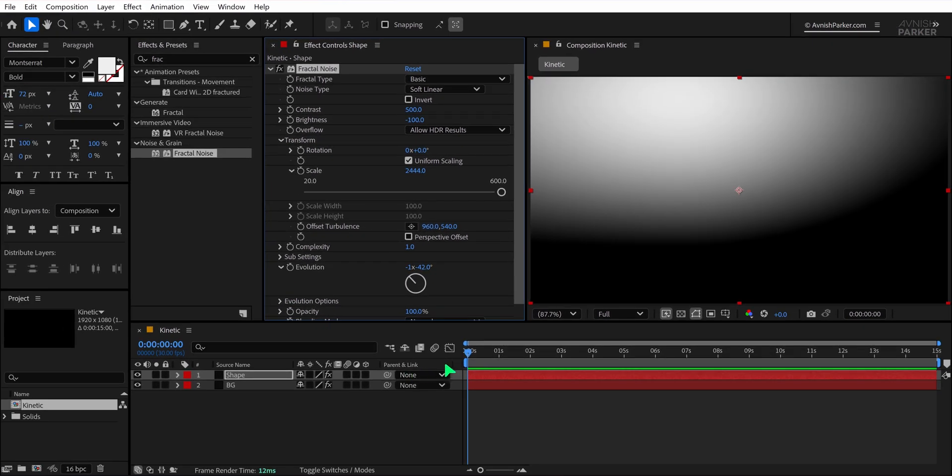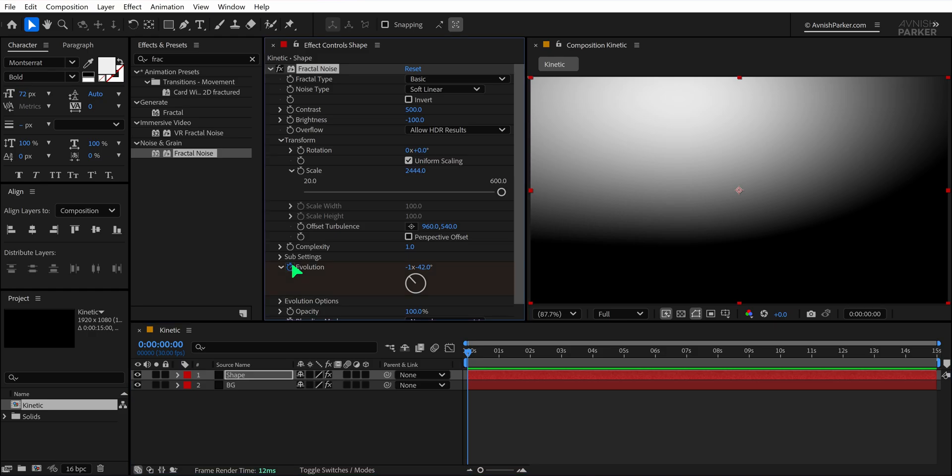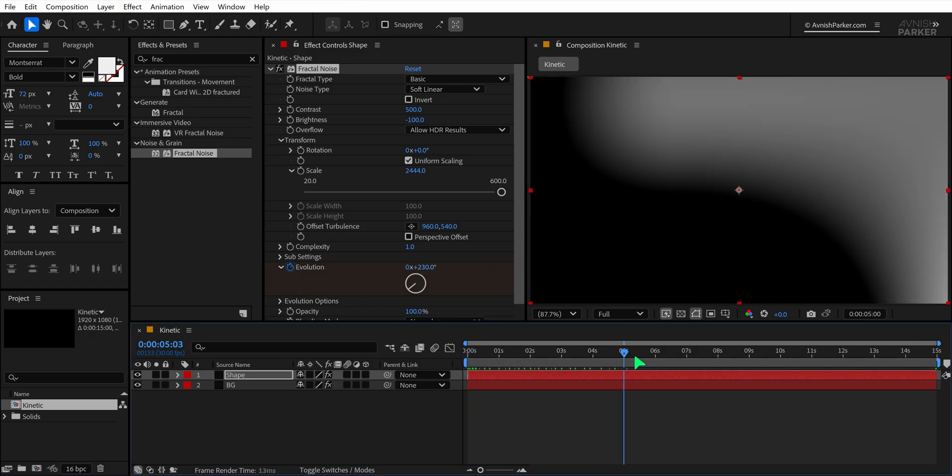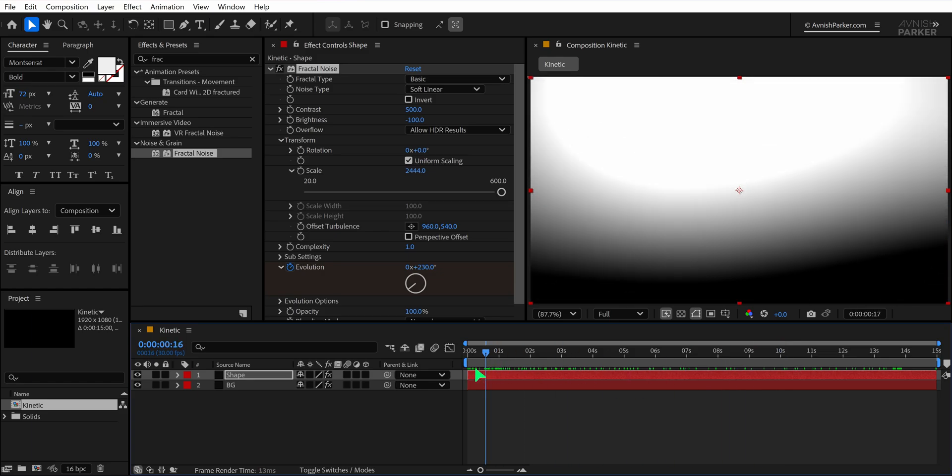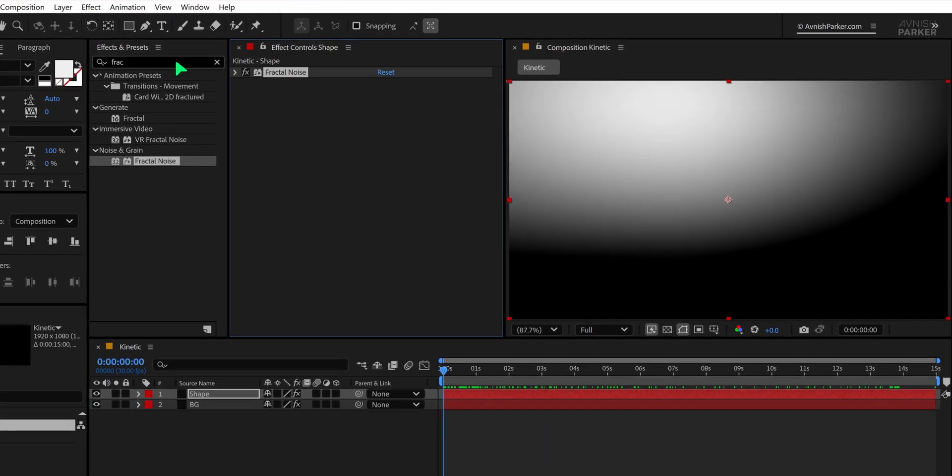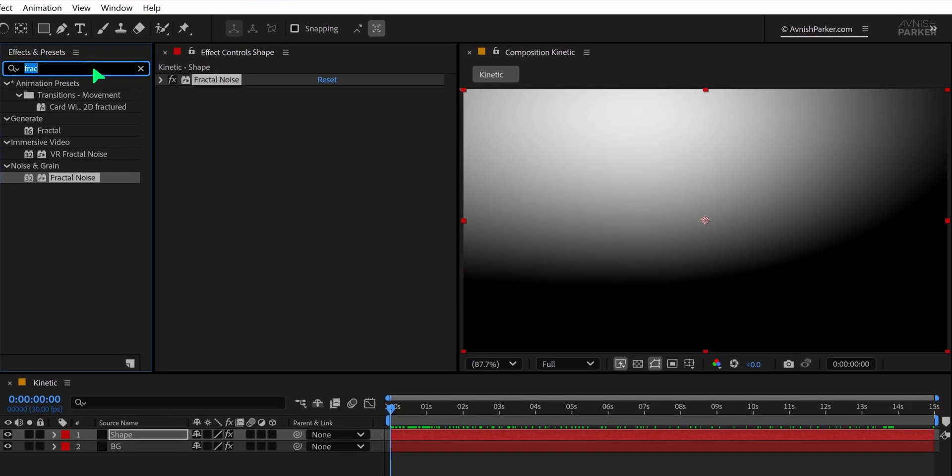Now go to the first frame of your timeline and add a keyframe to the Evolution setting. Move to the last frame of your timeline and change the Evolution value to something different to create the animation. Once that's done, collapse the Fractal Noise effect panel to keep things organized.